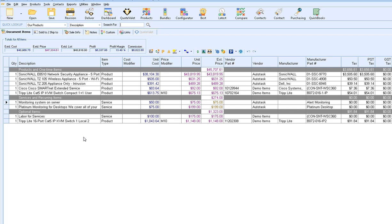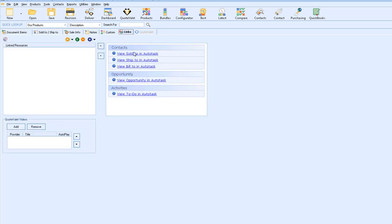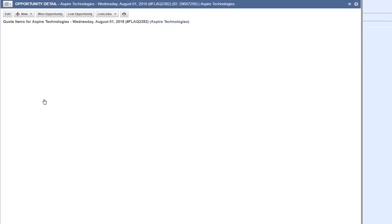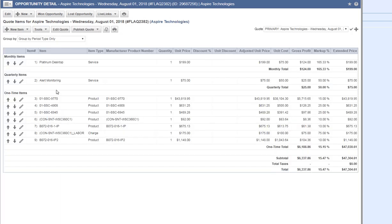Now that our opportunity has been created in Autotask, QuoteWorks has a nice shortcut for getting directly to that opportunity. If you click on the Links tab in QuoteWorks, you'll see auto links available that will bring you directly to either the Sold to, Ship to, or Bill to contact information in Autotask, the opportunity in Autotask, or the to-do in Autotask. If I click on View Opportunity in Autotask, I can review my opportunity and add any notes if needed. I can also review the quote that QuoteWorks created inside of Autotask by clicking on the Autotask quote, and it will load the items that I sent over.